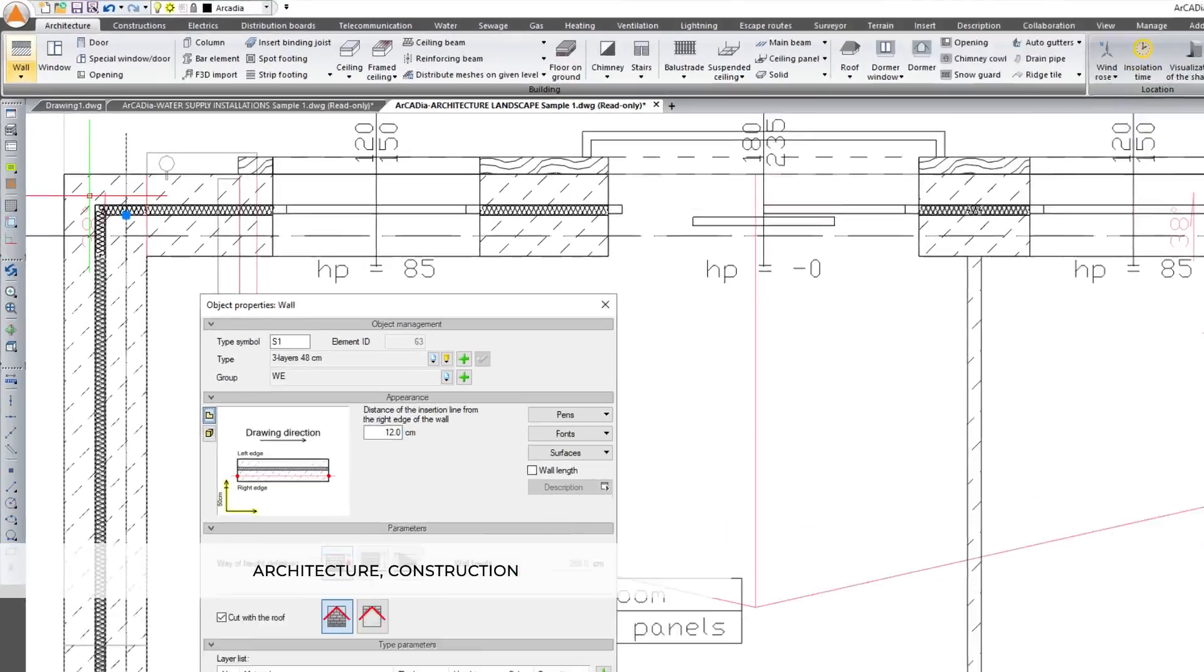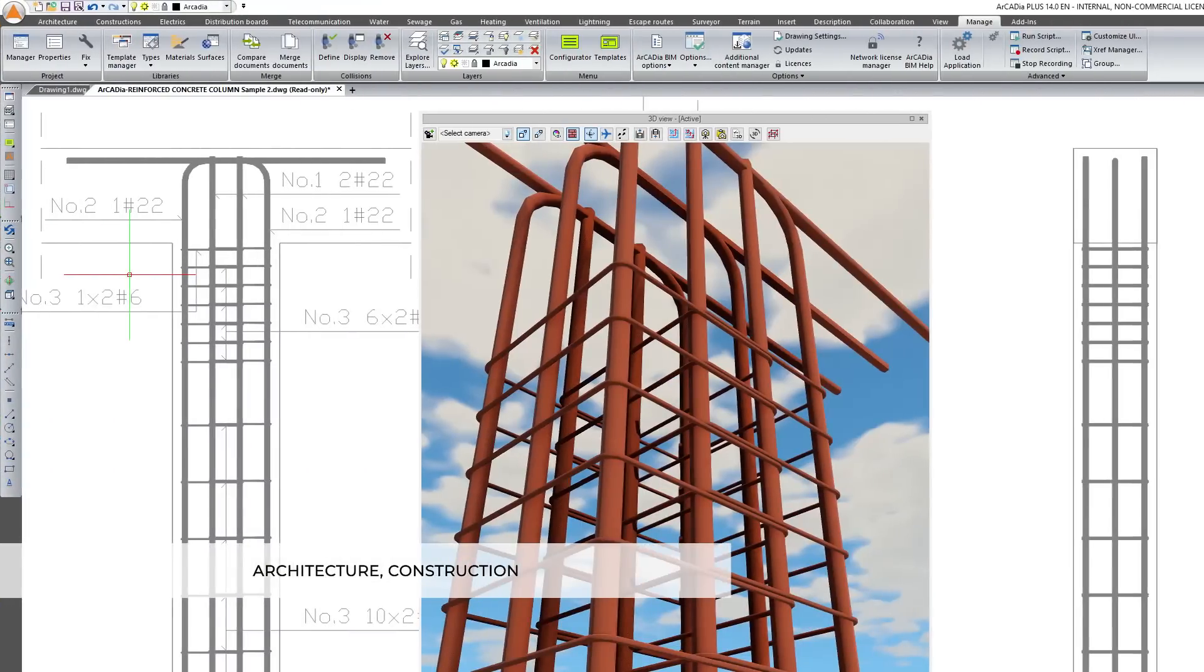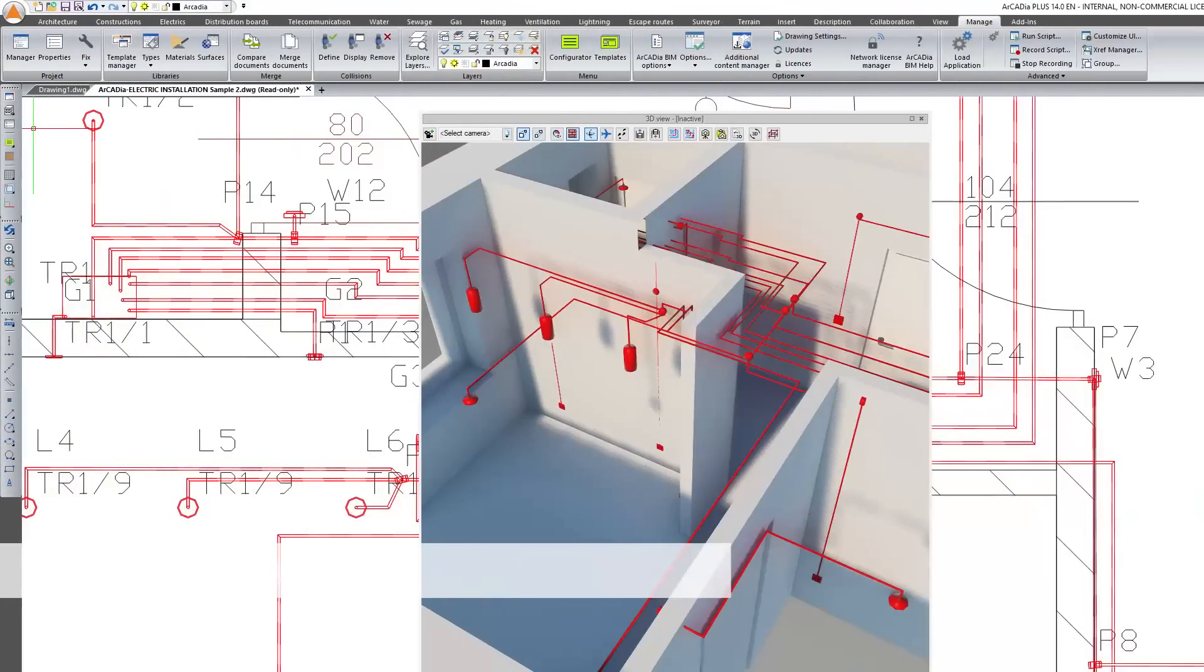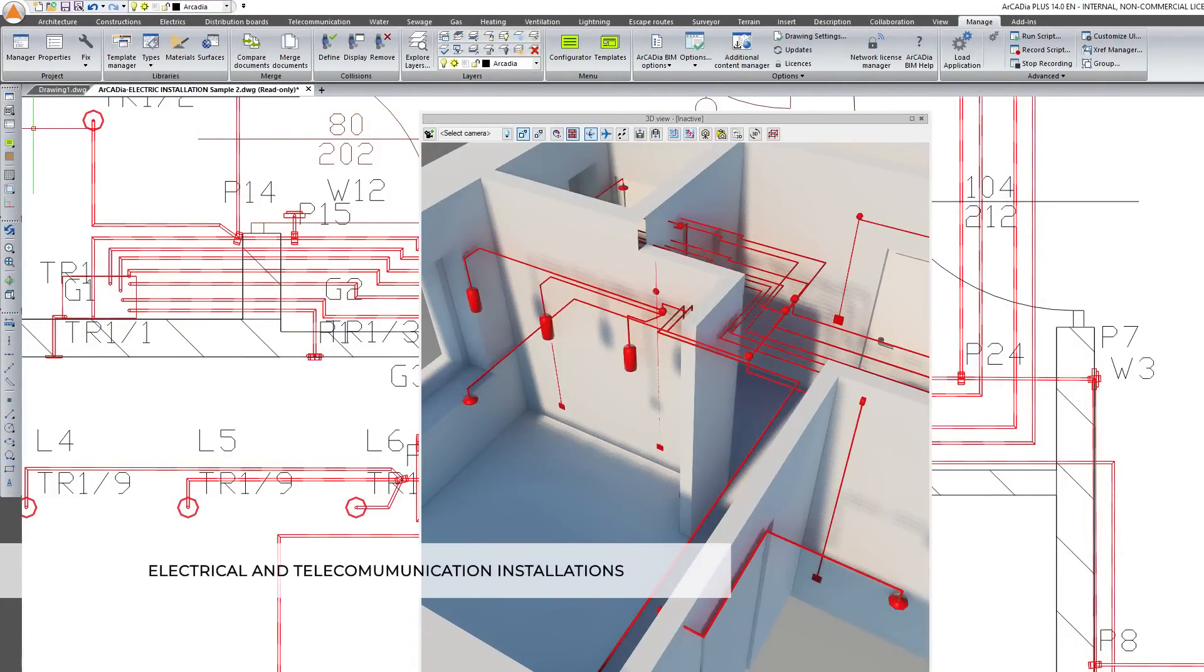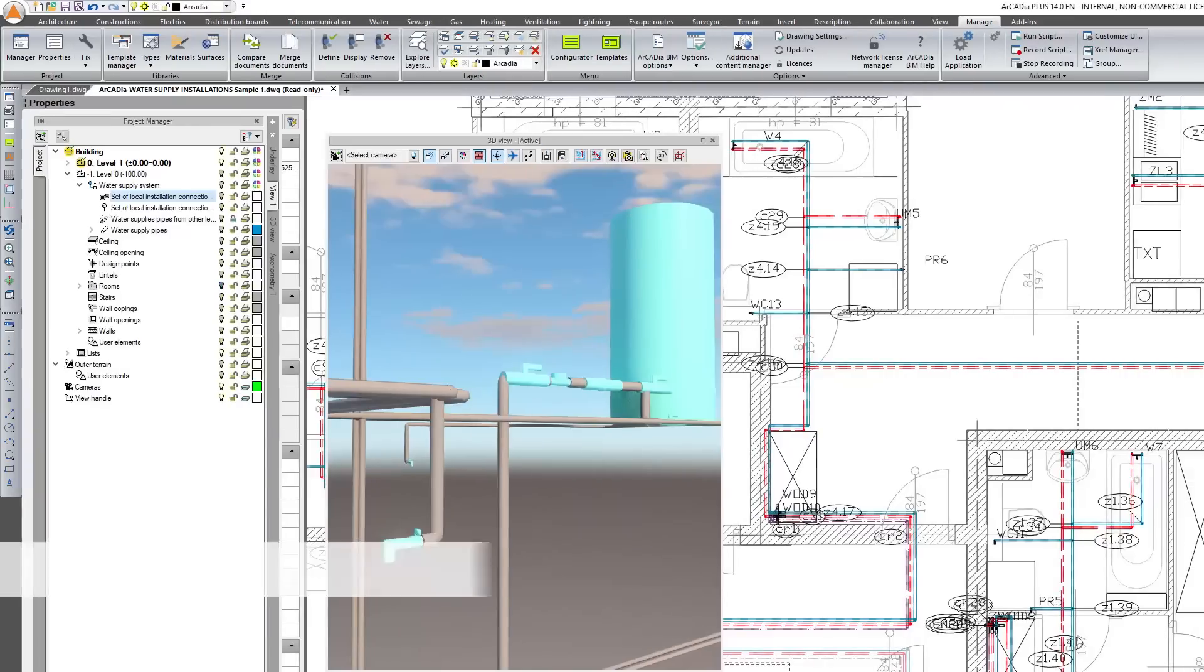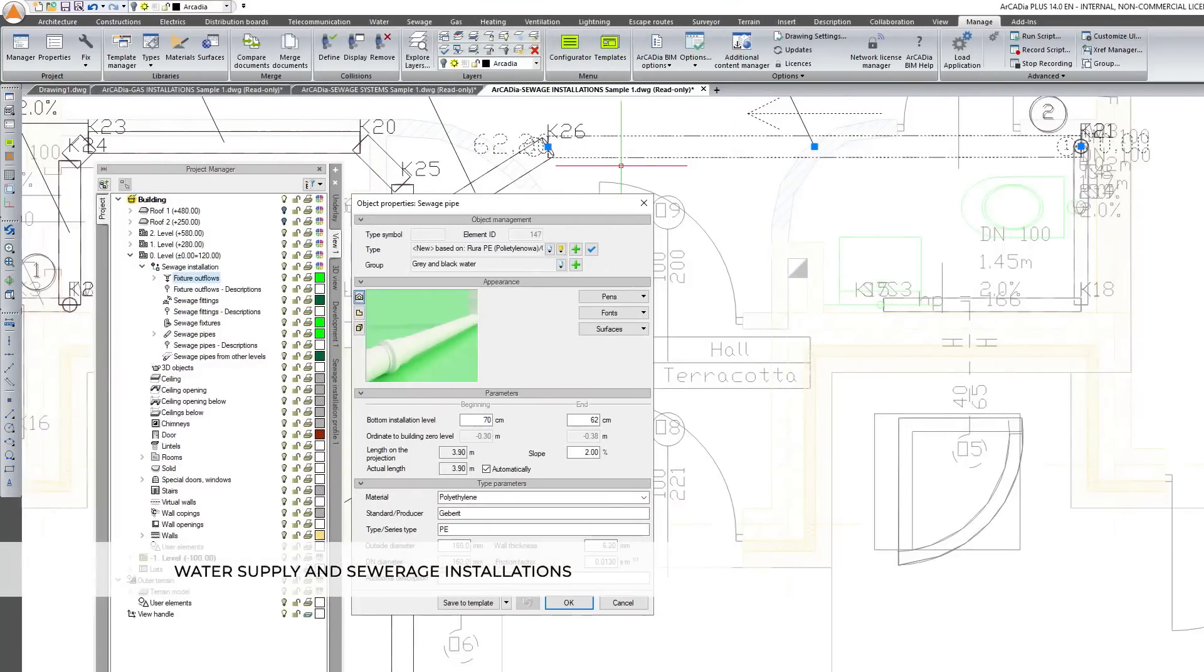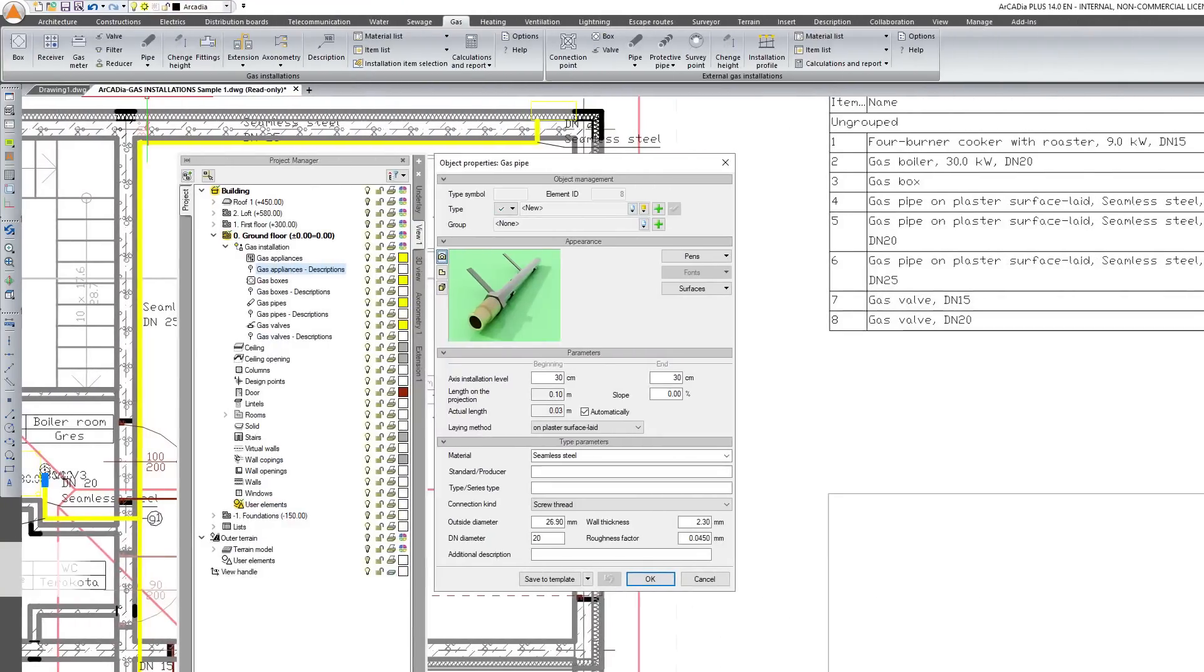Architecture, Construction, Electrical and Telecommunication Installations, Water Supply and Sewage Installations, Gas, Heating and Ventilation Installations.